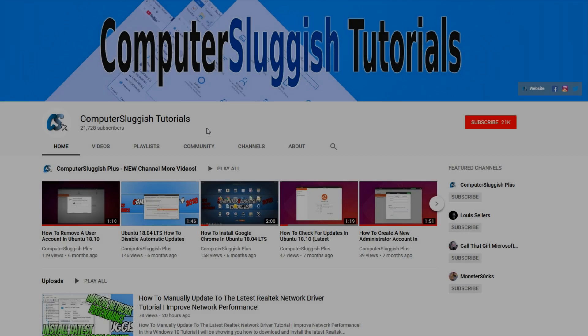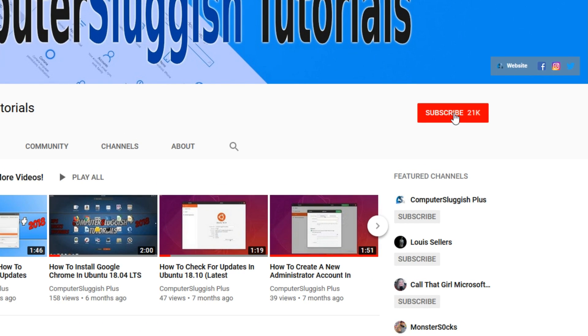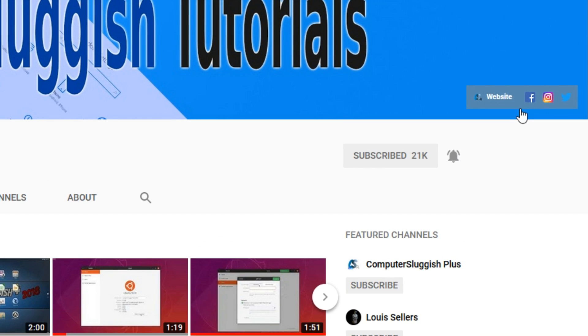Welcome back to another computer sluggish video. Have you subscribed to my YouTube channel yet? If not, be sure to click on the big red subscribe button and click on the bell to get notified when I upload a new video. Also, don't forget to check out my social media channels.